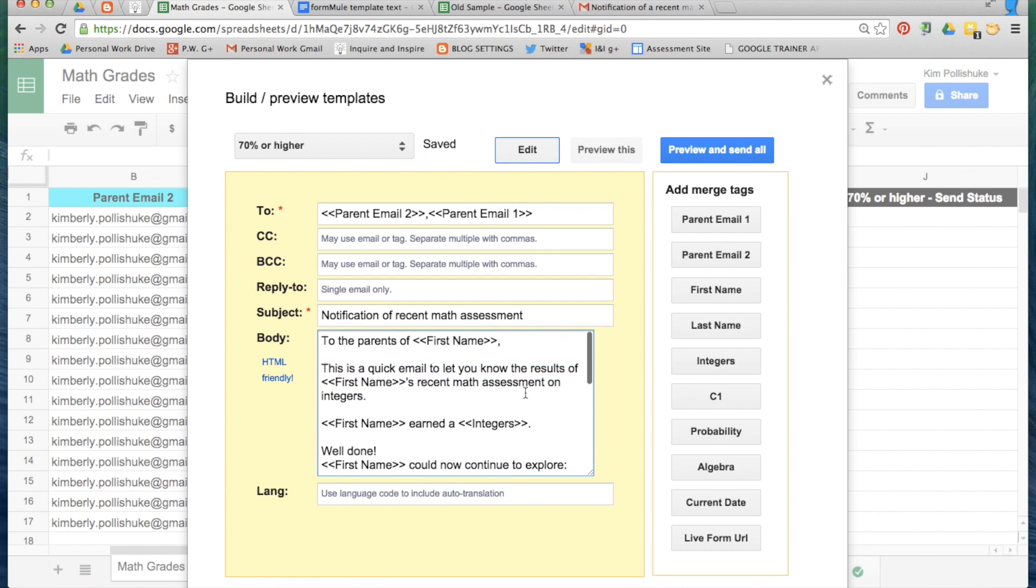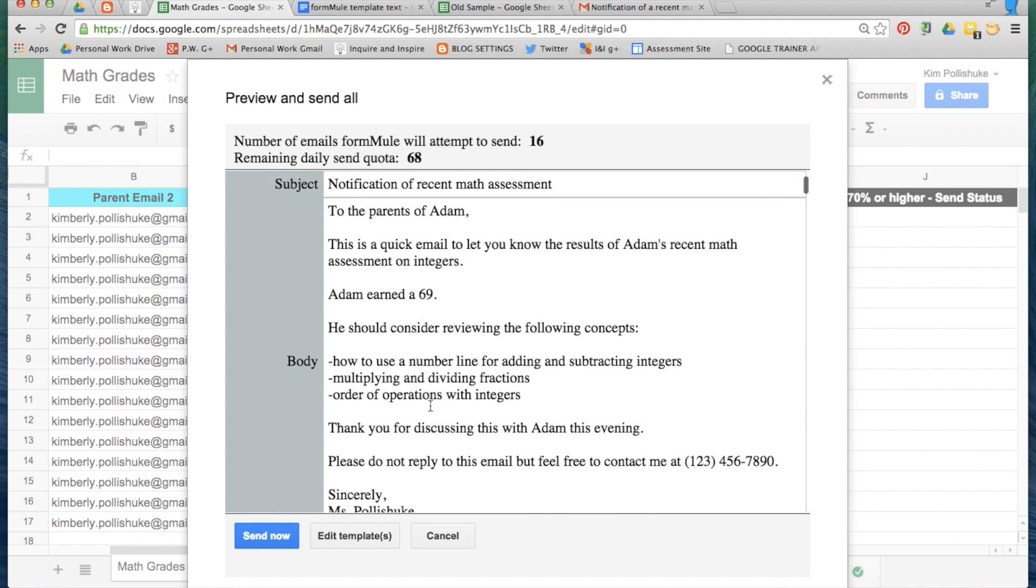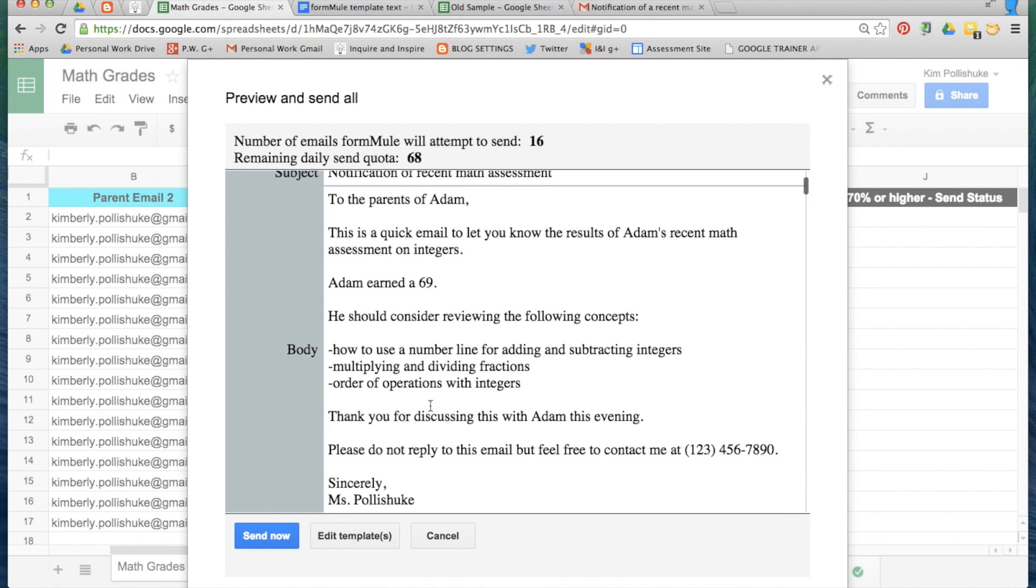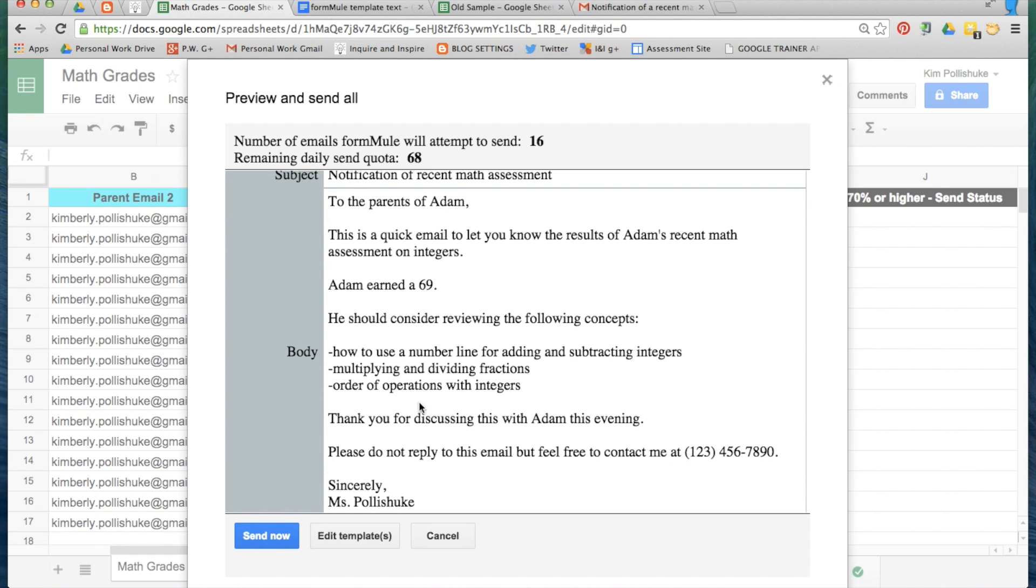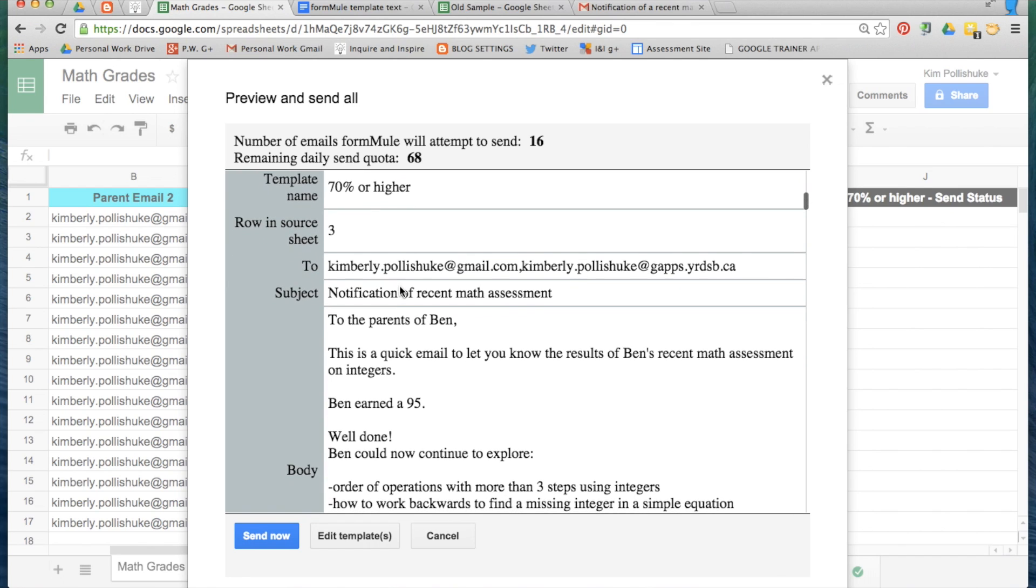And now I'm ready to preview all of the emails. So the first template that's created is using the template 69% or lower, because in row 2 Adam received a 69%, so this is the email that's generated for Adam's parents. The second email that's going to be sent home is for the data that's in row 3 and the template that was used was 70% or higher, because Ben received a 95%. And here I noticed that I actually don't have the percent sign in there.